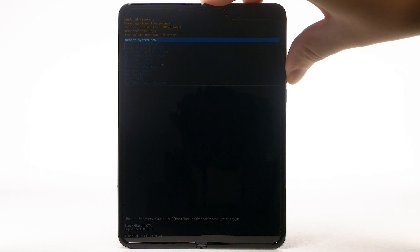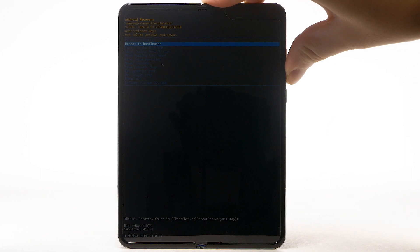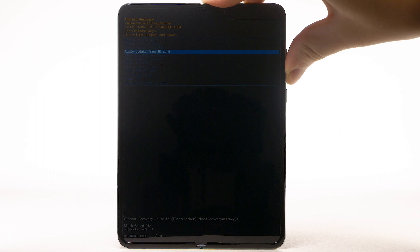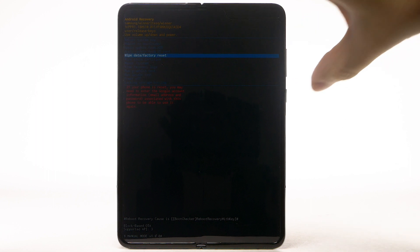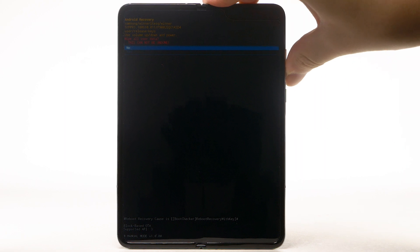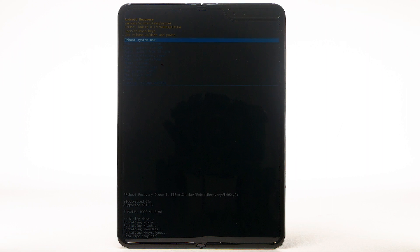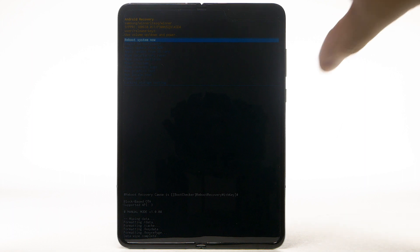When the Android Recovery screen appears, press the Volume Down button until Wipe Data Factory Reset is highlighted, and then press the Power Lock button to select. Press the Volume Down button to highlight Yes, and then press the Power Lock button to begin the reset process. When the Android Recovery screen displays again, ensure that Reboot System Now is highlighted, then press the Power Lock button to select.